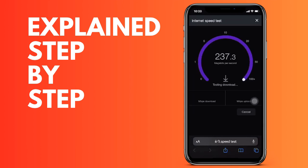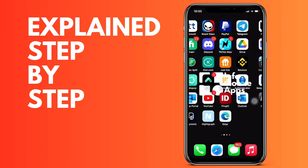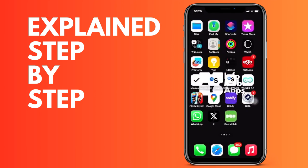We are going to go down to the General section. Once we are here, we click on iPhone Storage and wait for it to load the storage of all the applications.